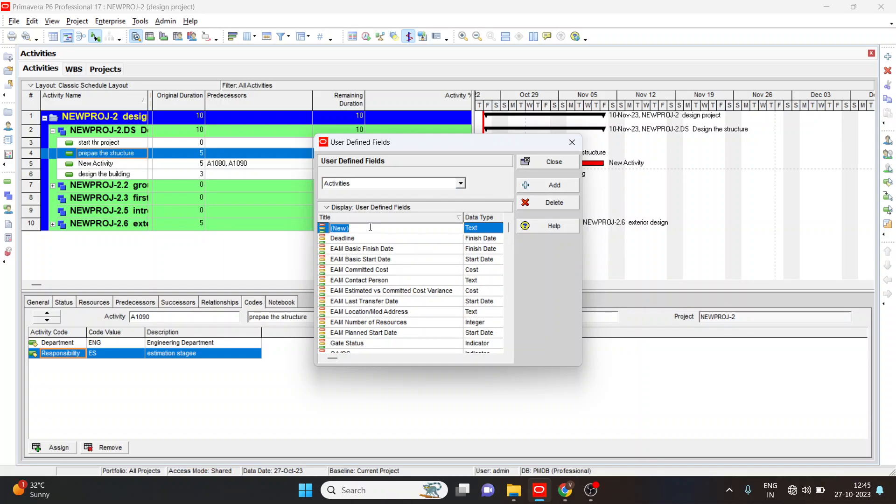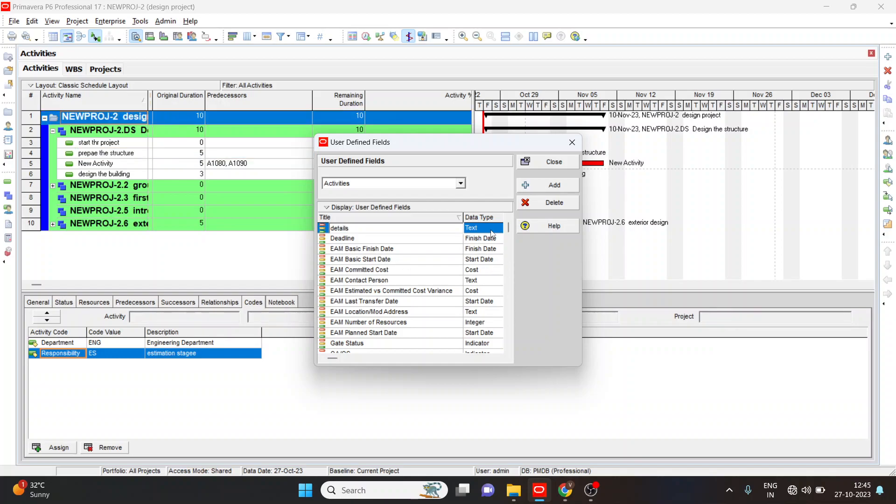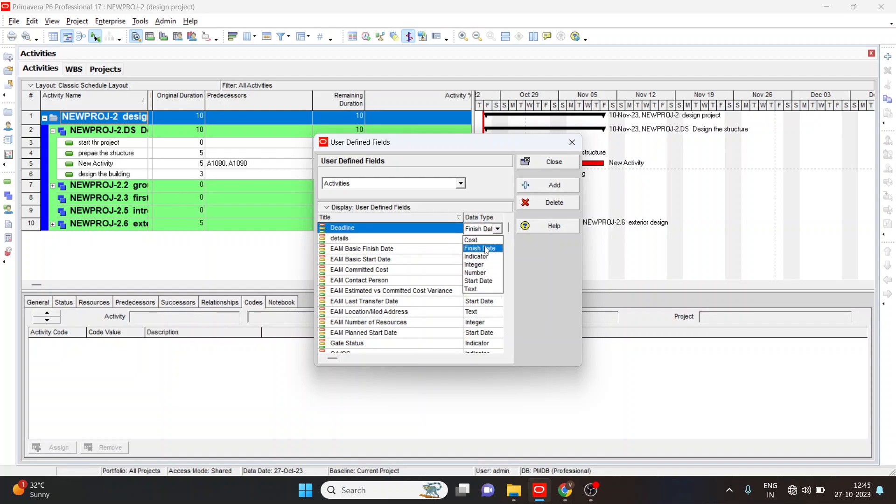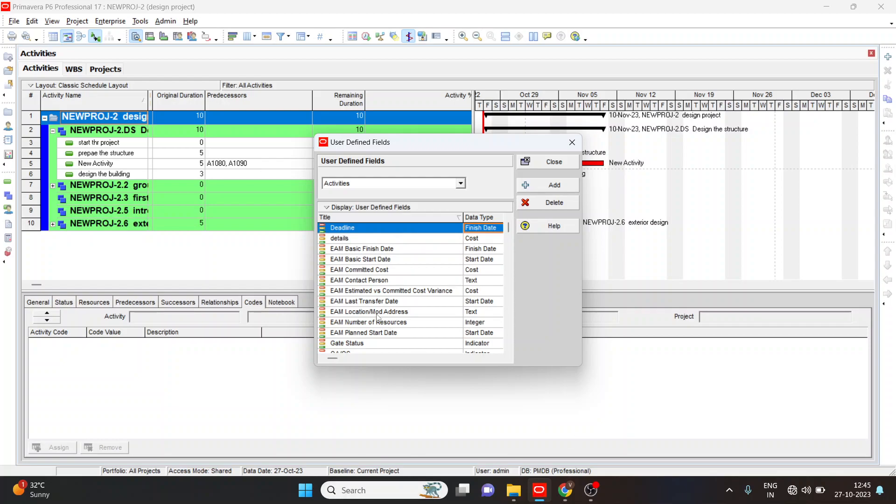I'll give title. And next, select the data type. Cost, or like finish date, end date, text, etc. This is how we select the user defined fields and we'll add the user defined fields.